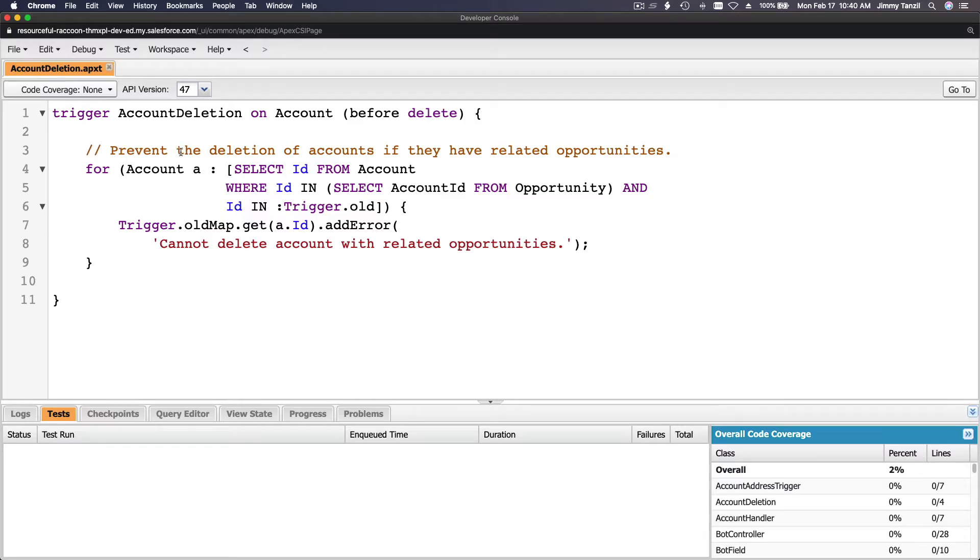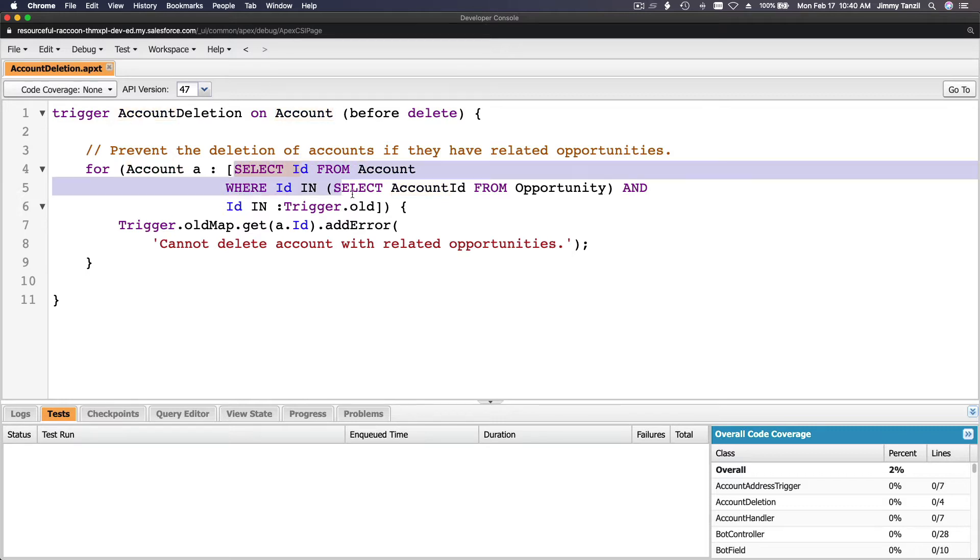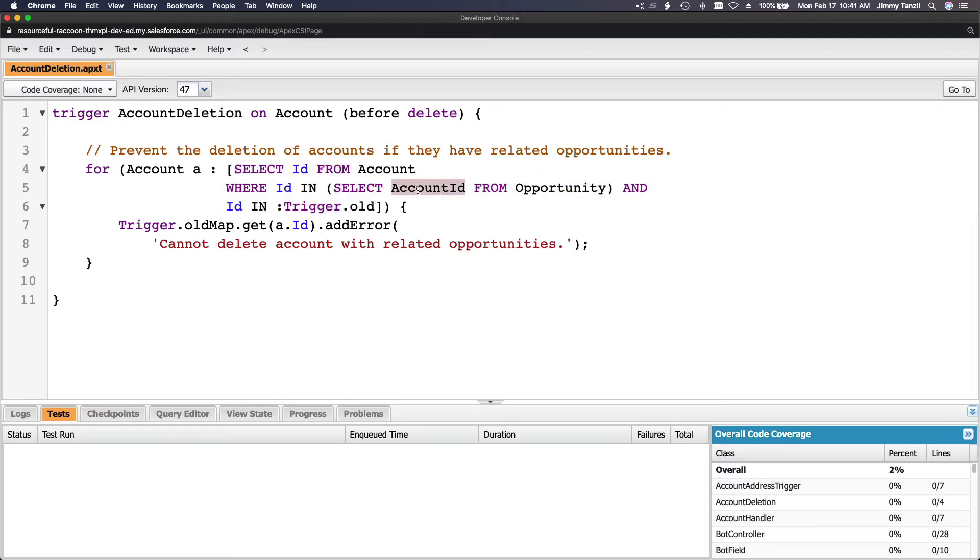Basically, we are going to check for account, make it a variable from Account data type, and then you do a circle. Select the ID from the Account object where ID in ID of the account, ID of the account in select account ID from Opportunity. So meaning the account has an opportunity.